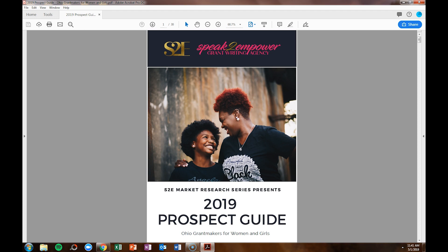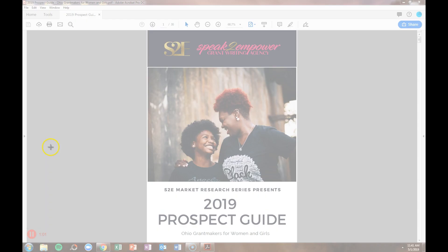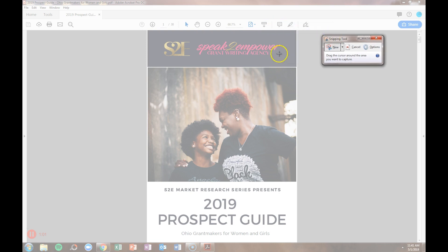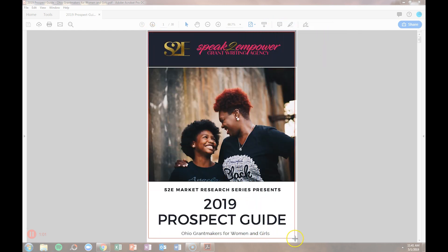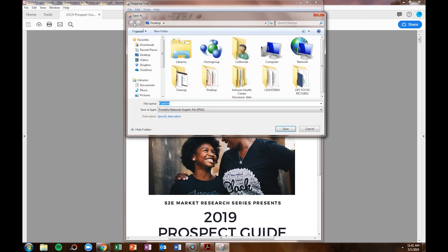So the first thing we're going to do is to take a screenshot of the cover. I'm currently using a PC, so I'm going to utilize the snipping tool. We're going to go ahead and open that and just take a snip of this cover and save that as an image. And we'll name it Cover.